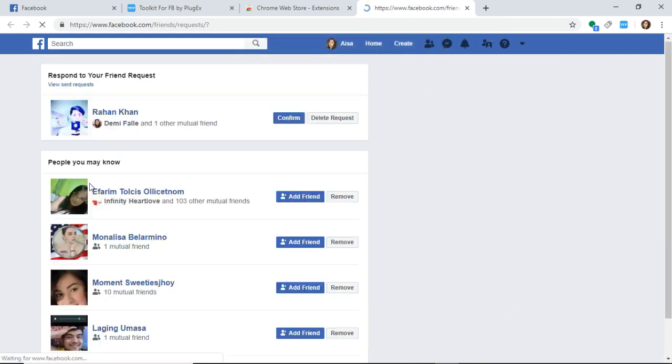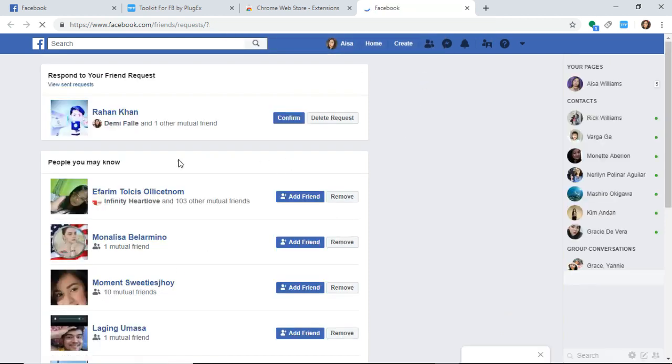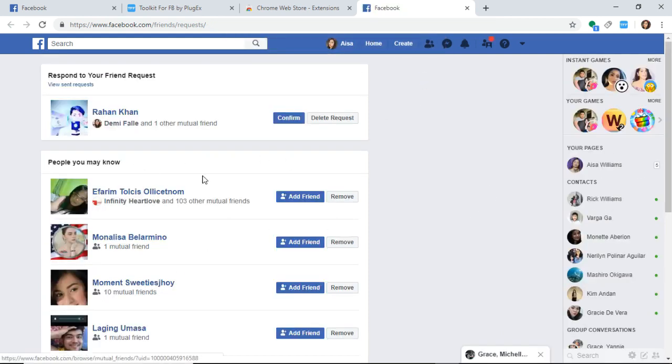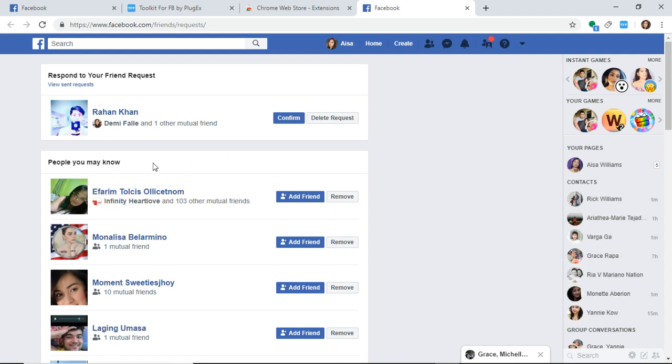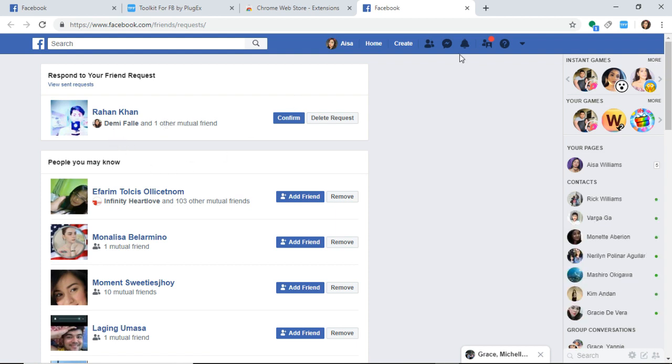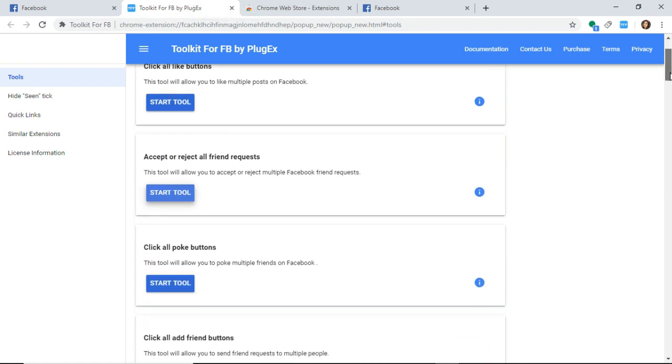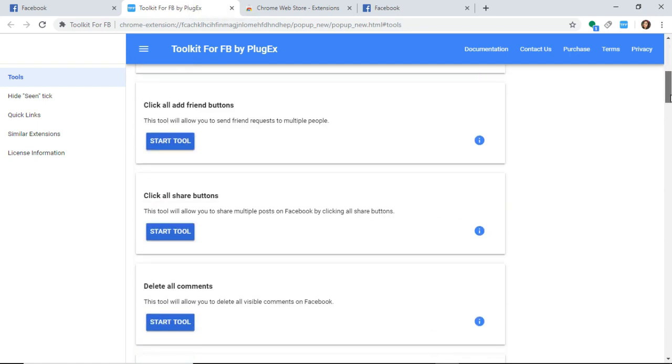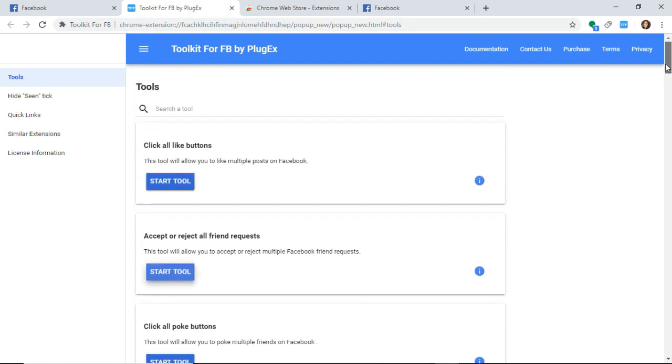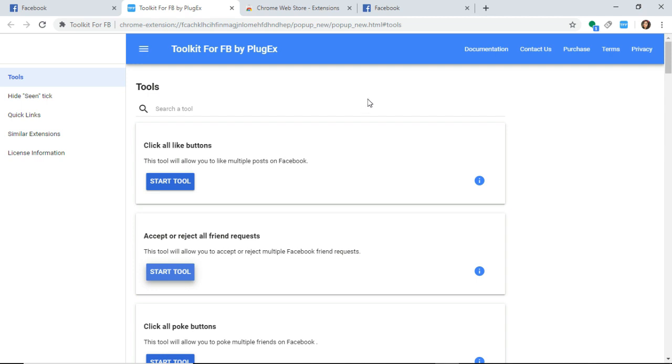You can see that I accepted everybody. That's it. If you think this is helpful to you, please give me a comment, give me a like, and subscribe to my channel. I'll see you in the next video. Bye!